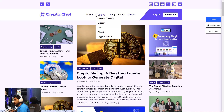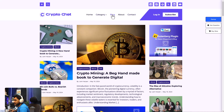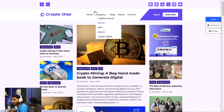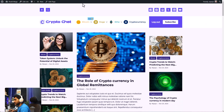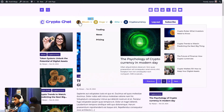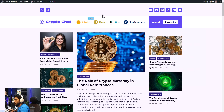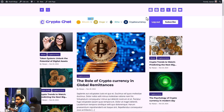If your WordPress menu looks like this, it's completely fine — it does what it's supposed to do. But why would you settle for that if you could have something like a mega menu, which is highly customizable? In this video I will show you how to add a mega menu to your WordPress website, and it's very easy.